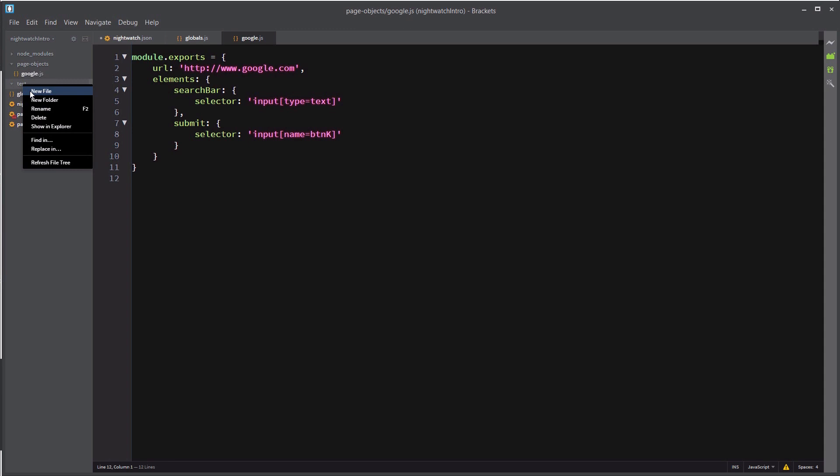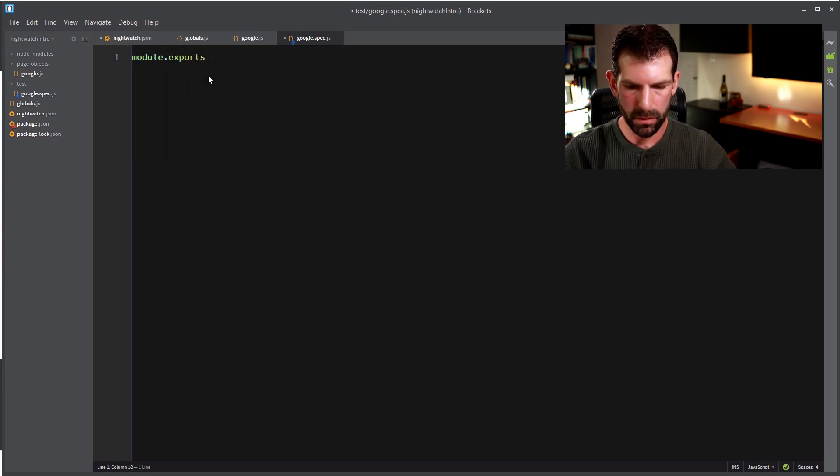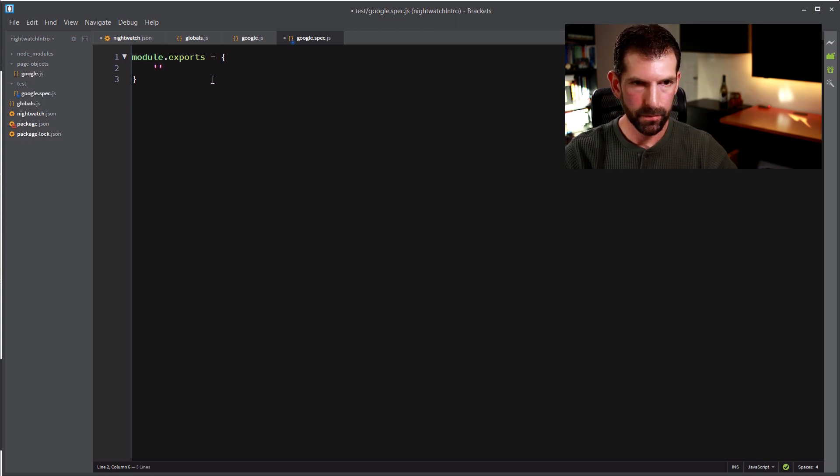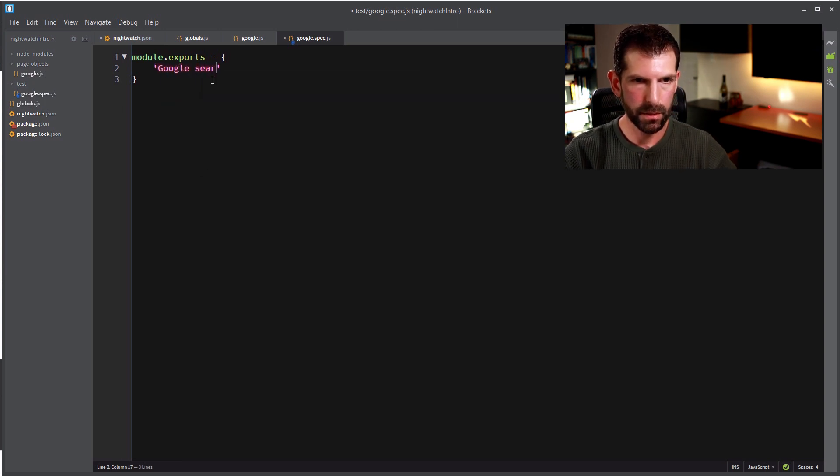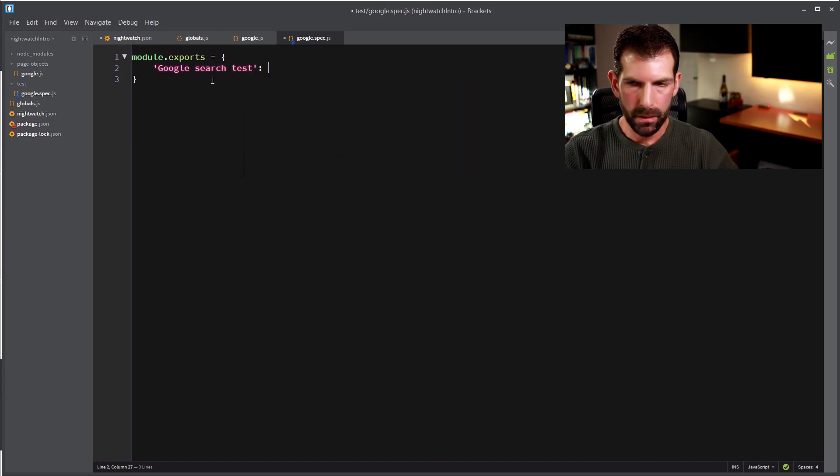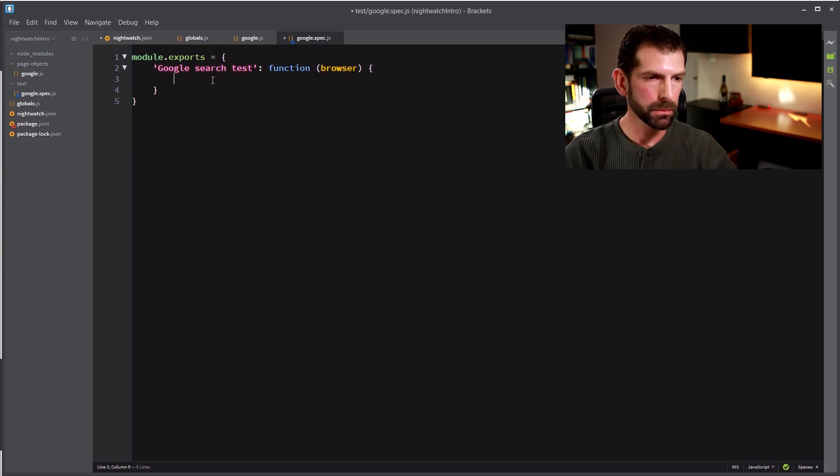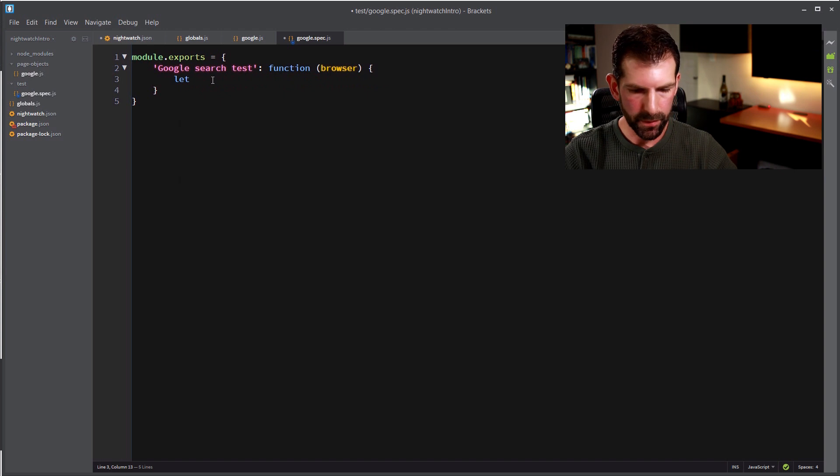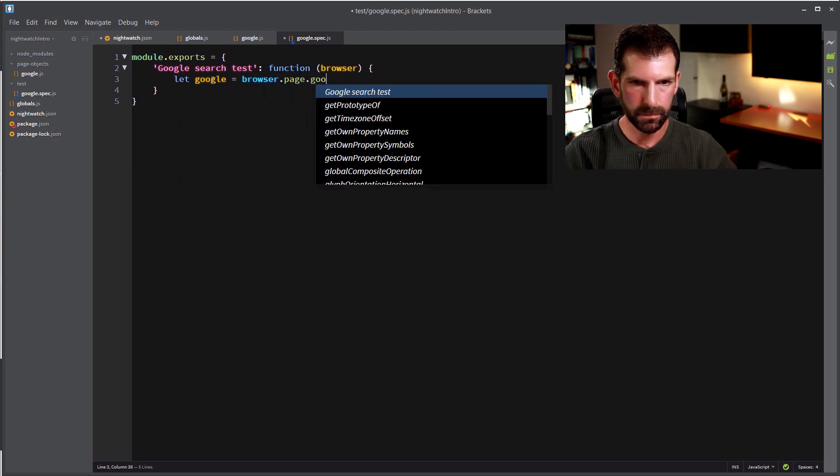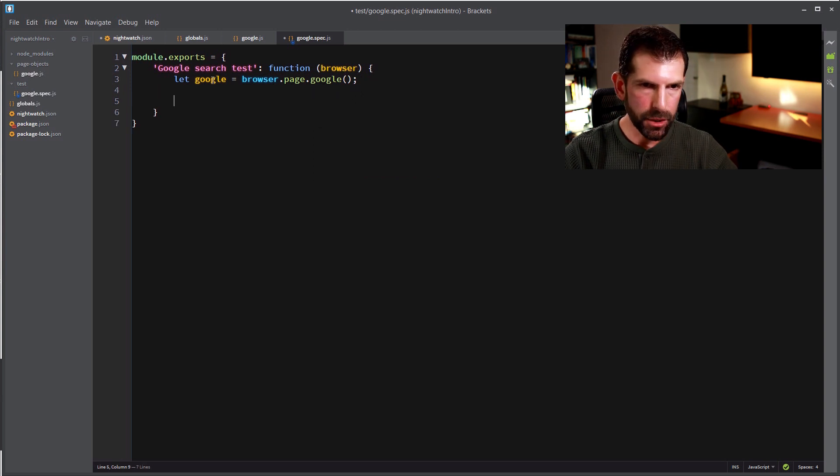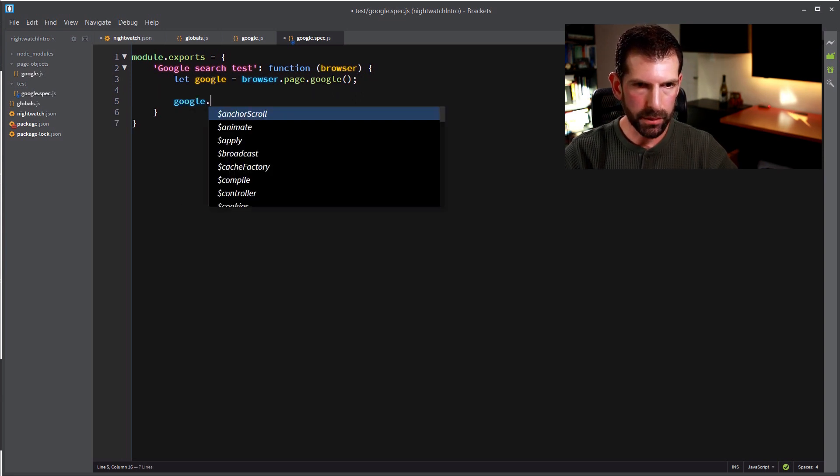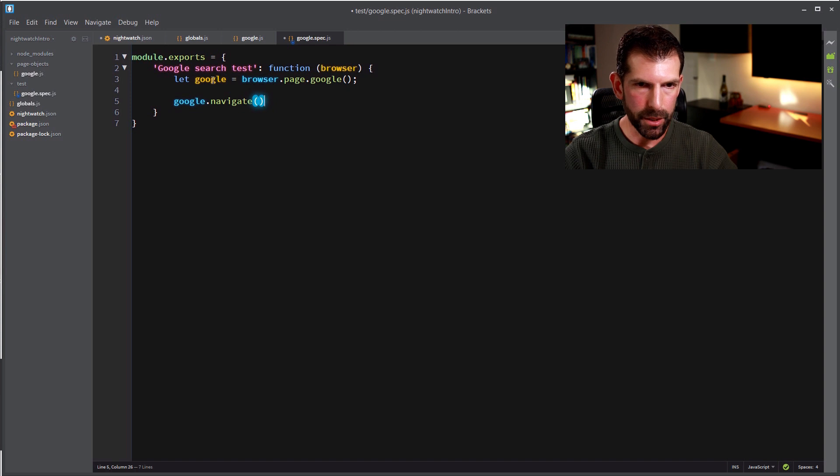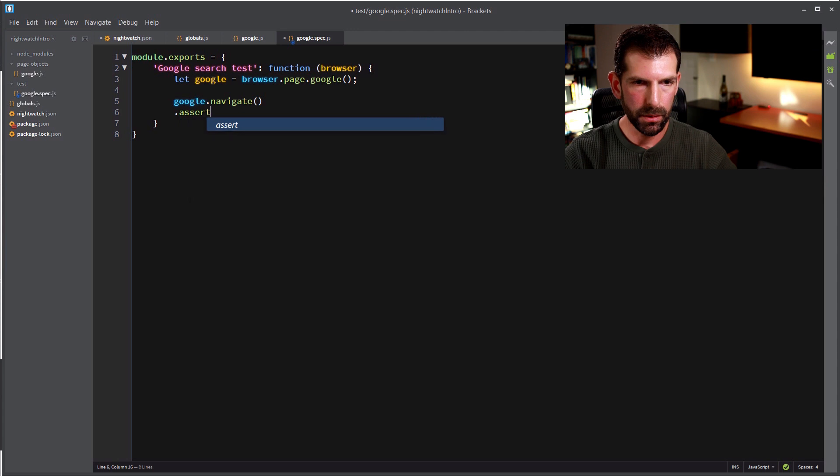And now we have a page object defined, so now let's use it. So in a new folder called test, let's create a new file. We'll call it google.spec.js. So this will be another module.exports equals, so we're going to create a function here which will be the test itself. So we're going to name that, it's a google search test. Now we're going to create a variable called google that we're going to set equal to the page object model that we just defined. And now you can just chain commands. So we're going to do google.navigate. And like I mentioned earlier, that will use the URL property that we set on the google page object, so this will take it to the google homepage.